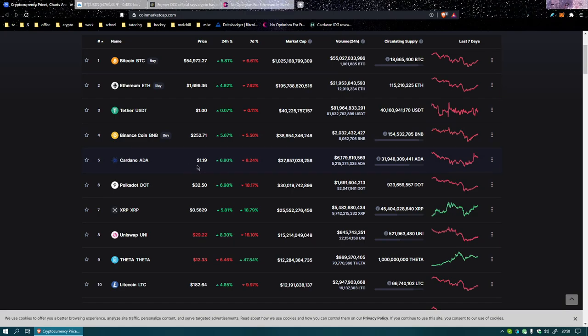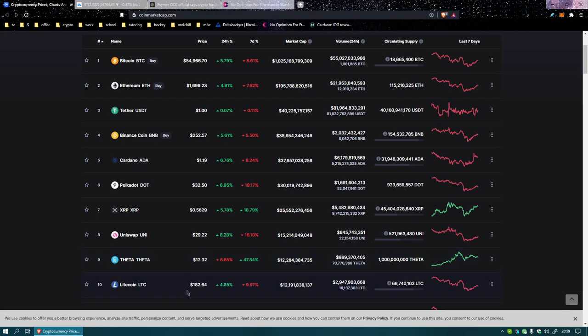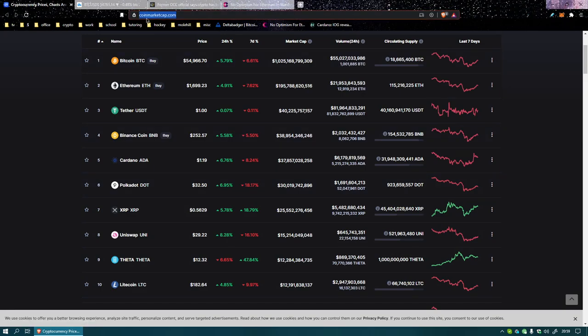Cardano is at 119 in fifth place. Polkadot's at 32.50. XRP is 56 cents. Uniswap is 29.22. Seriously, I'm gonna go to Coingecko, it's really bothering me. THETA is 12.32 and Litecoin's 182.64. Coingecko is the other version of CoinMarketCap, it's a similar idea.